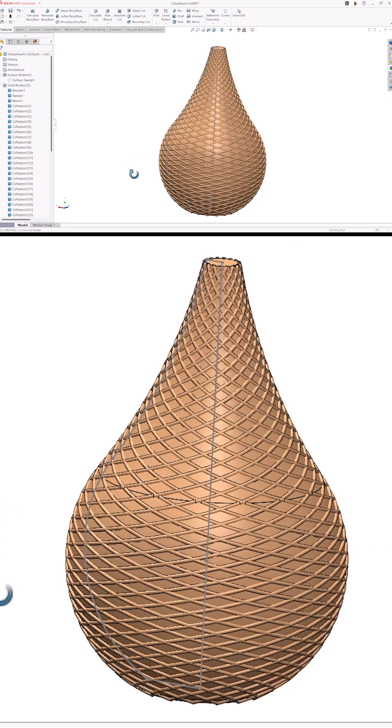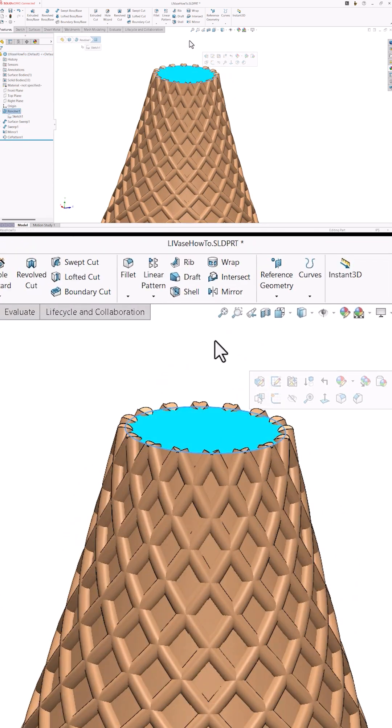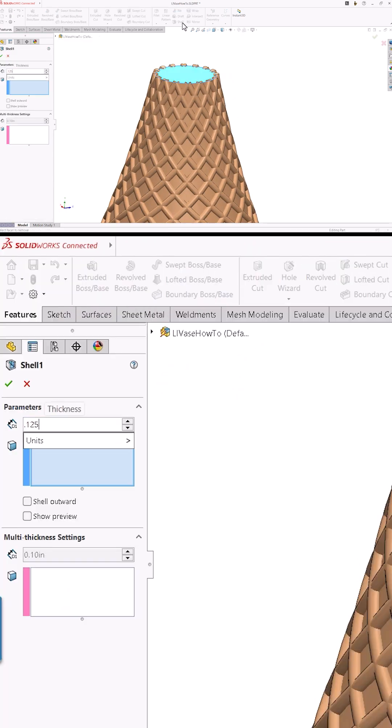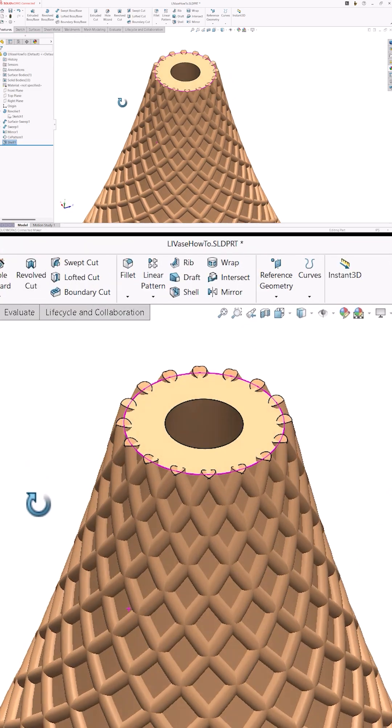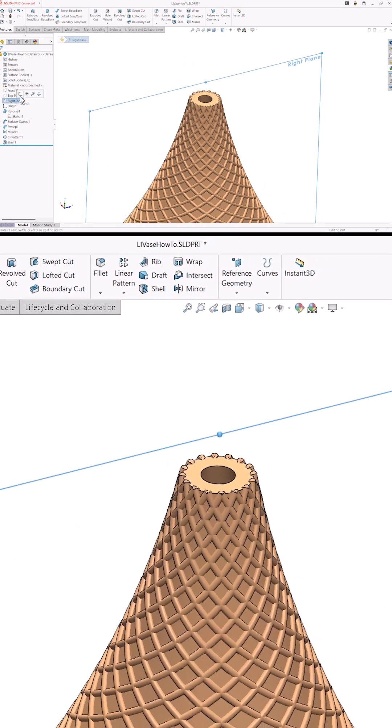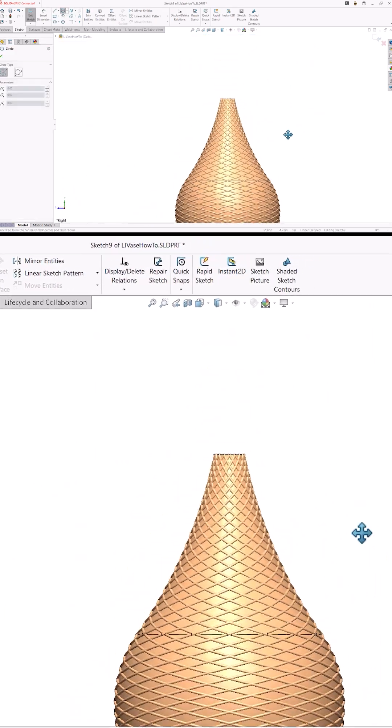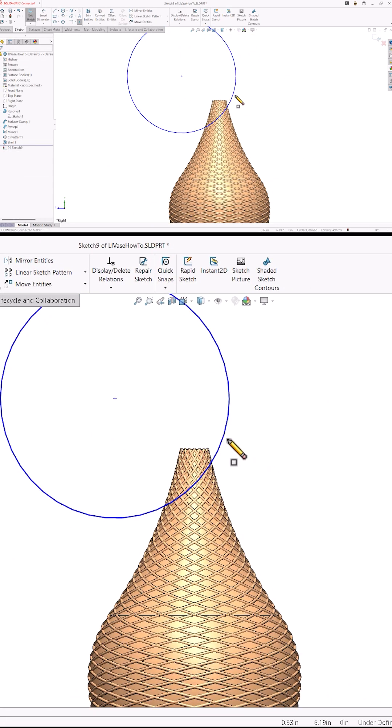I'll add a shell feature to hollow out the vase and thin its walls to an eighth of an inch. Then I'll draw one more sketch on the right plane. It'll be the shape I extrude to cut an interesting shape into the top. Since this is mostly aesthetic, I won't worry about fully defining the sketch.